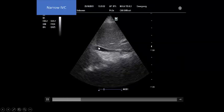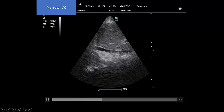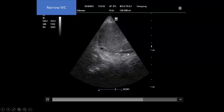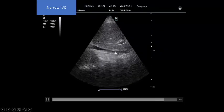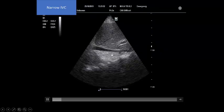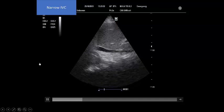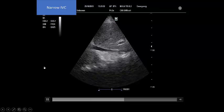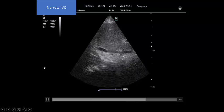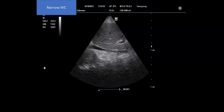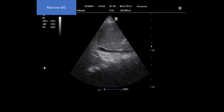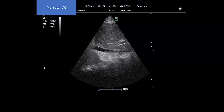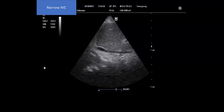However, looking at the inferior vena cava of our patient at the same time, it is very narrow and totally collapsing. This alerts you that something else is going on — but then why is the right side dilated?